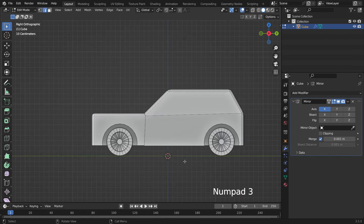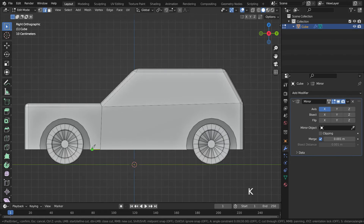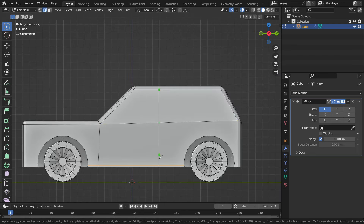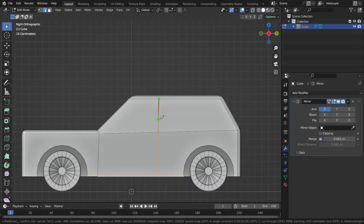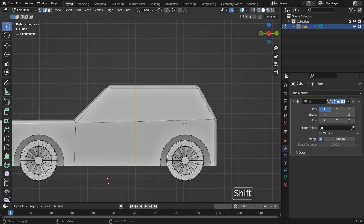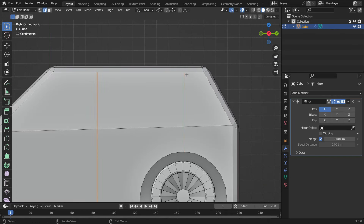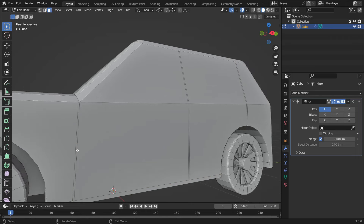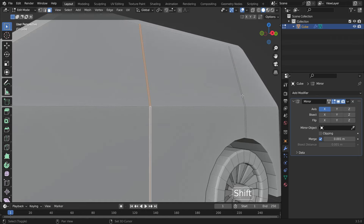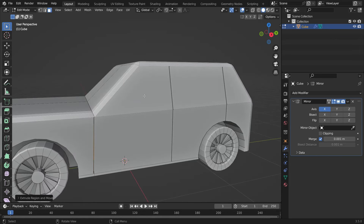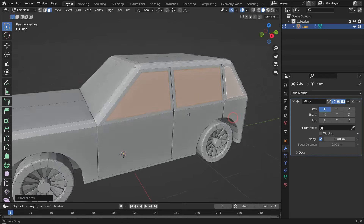Let's make the car glasses now. Switch to the side view. Hit the K key to activate the knife tool. Hit the A key and cut the bottom of the car horizontally. In the same way, cut the windows and doors of the car vertically. Select the new faces. Hit the E key to extrude the faces inside. Hold down Shift and select the side window faces. Hit the I key to inset the faces just a little bit.